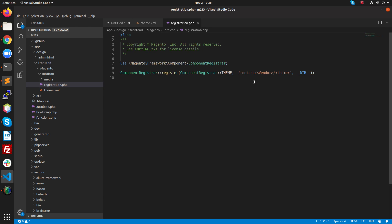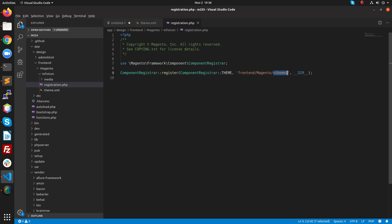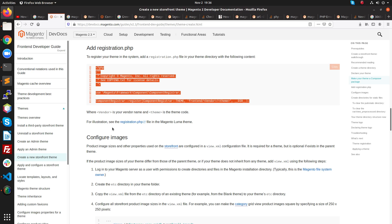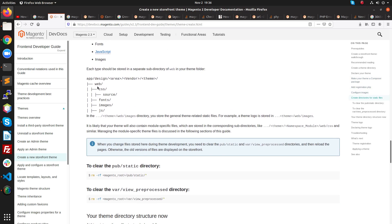Inside registration.php, copy the required content. Here we are telling Magento that we are going to register a theme. The vendor name is Magento and my theme name is Info Icon.